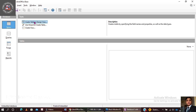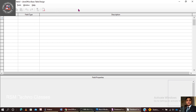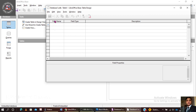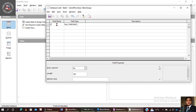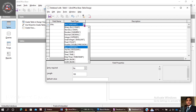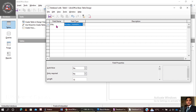Now going to create a table in Design View. You can see the columns: Field Name and Field Type. As usual, we write the first field as Serial Number. The auto field type value comes as text, but since this is a serial number we are going to change the field type to Number (Numeric).